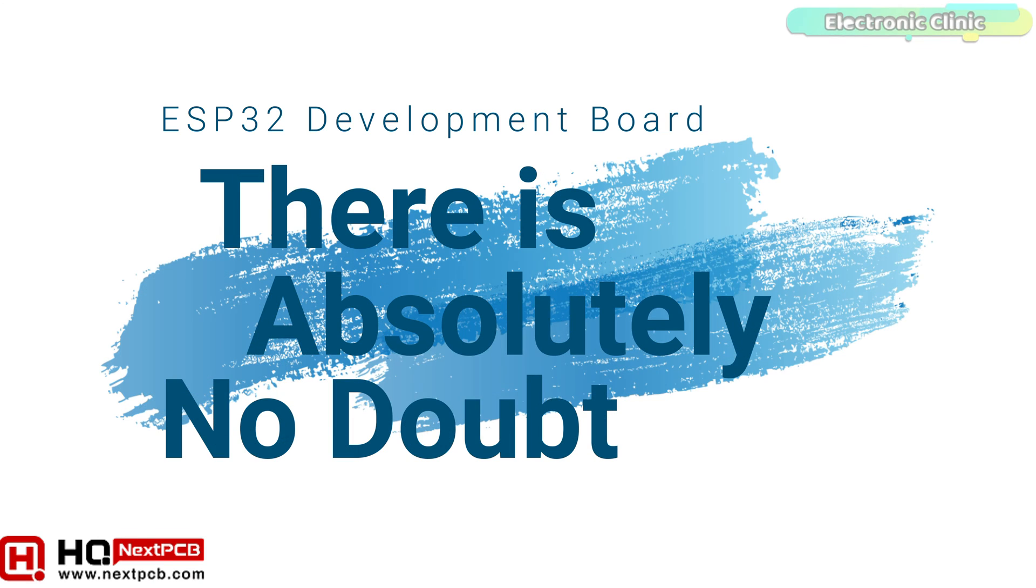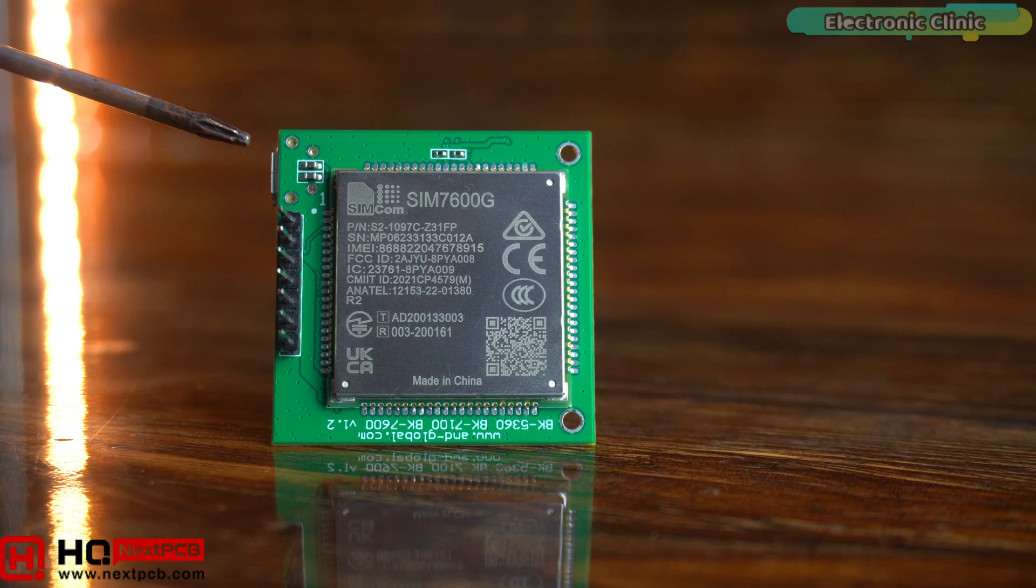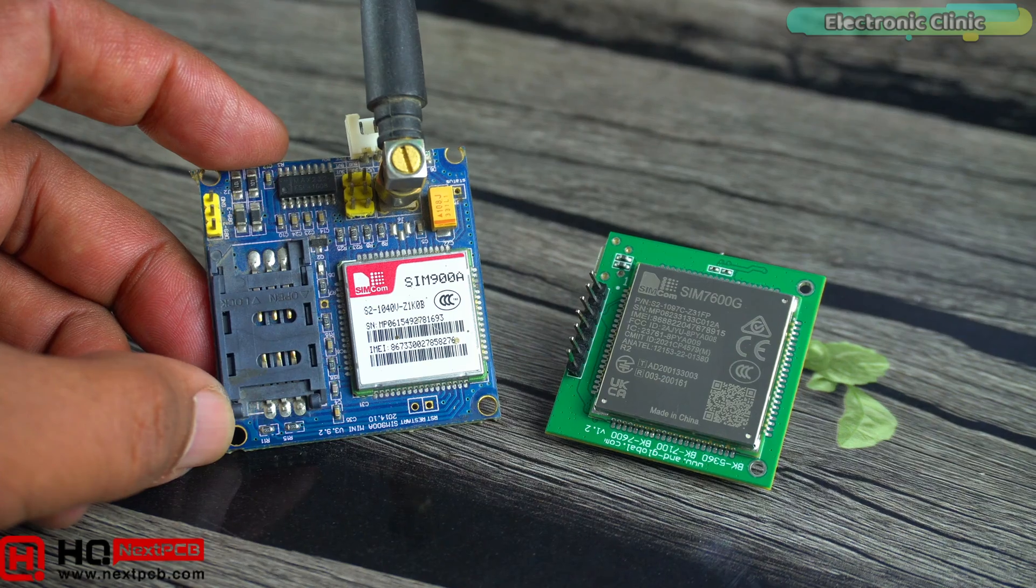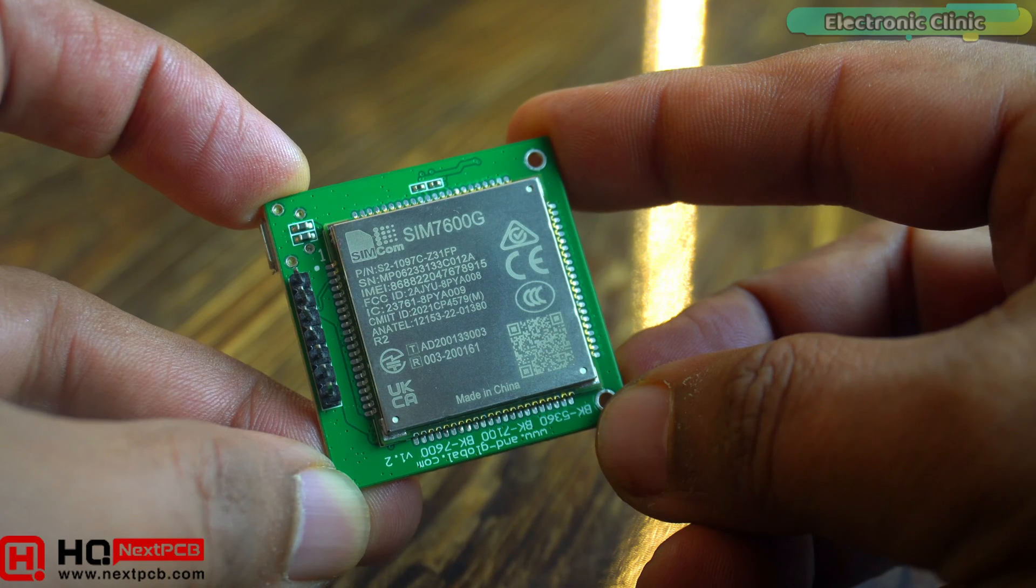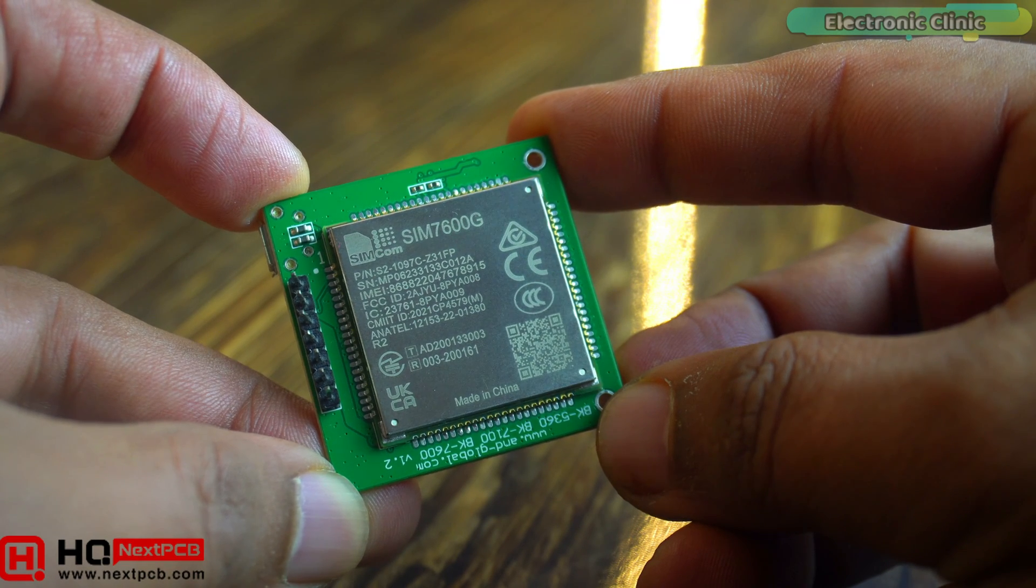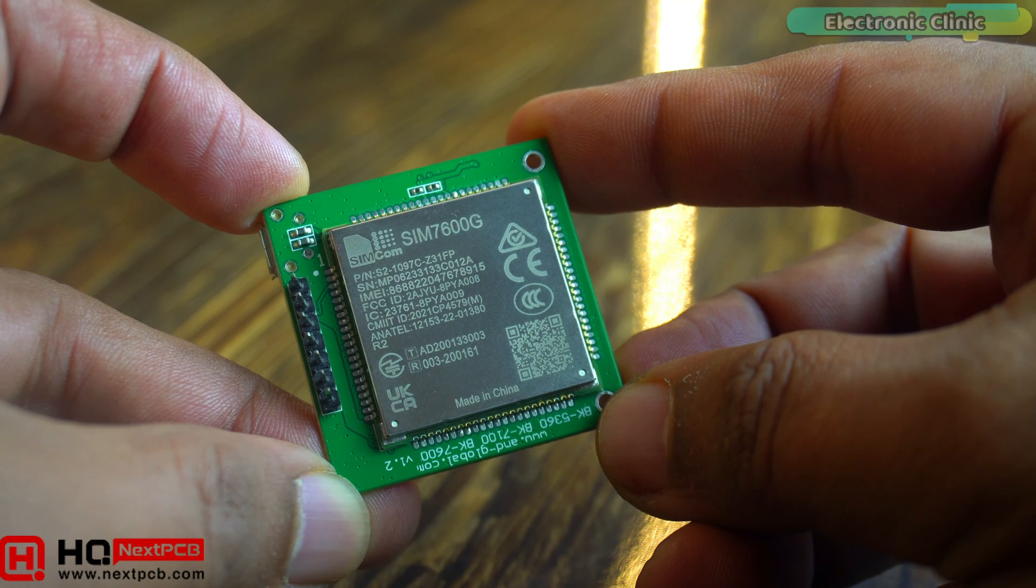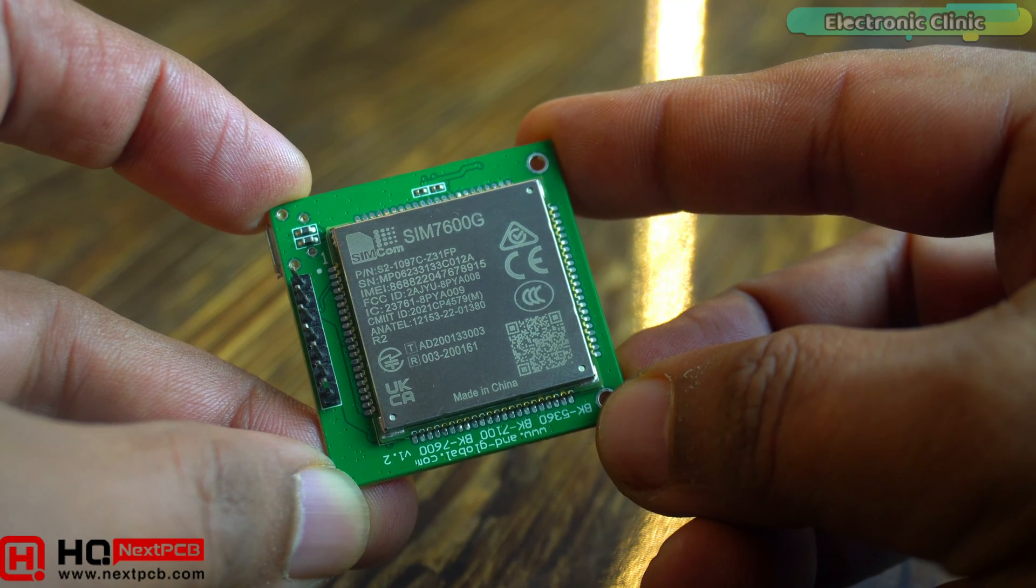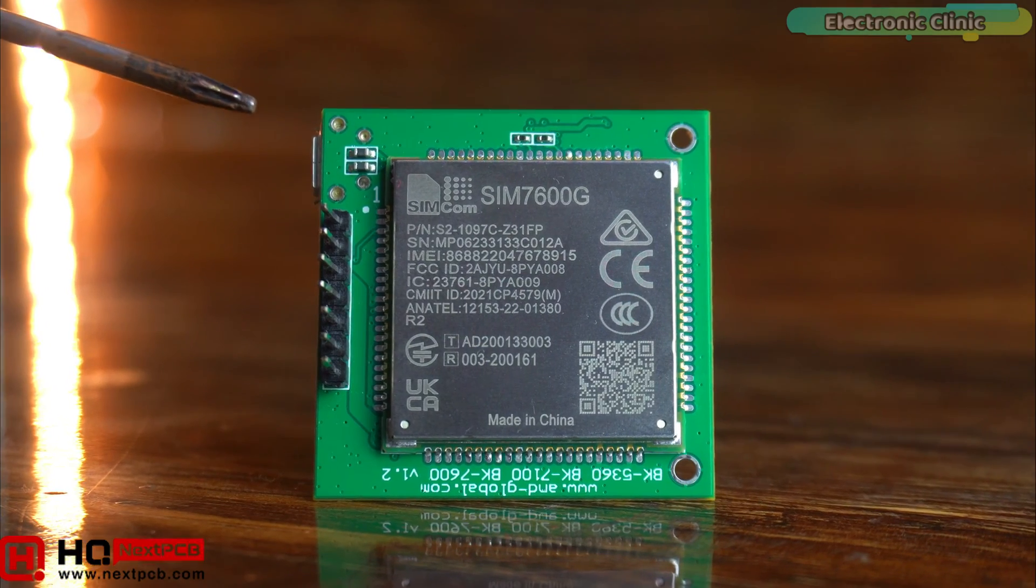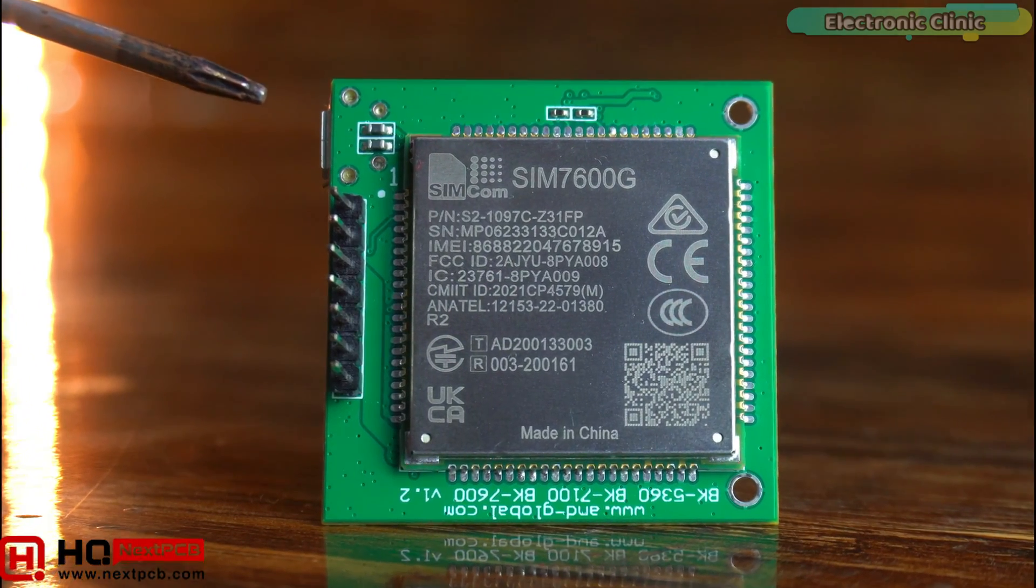There is absolutely no doubt that the SIM7600G 4G LTE module stands out as the superior and most advanced among all GSM GPS modules. Its exceptional capability to be fully compatible with not just 4G networks but also with the older 3G and 2G networks sets it apart in the field of mobile communication technology. This versatility ensures seamless connectivity regardless of the network generation.